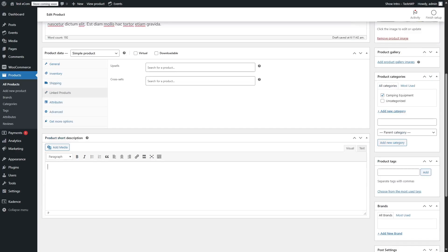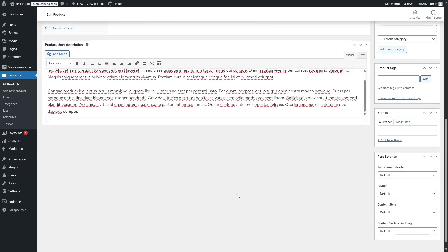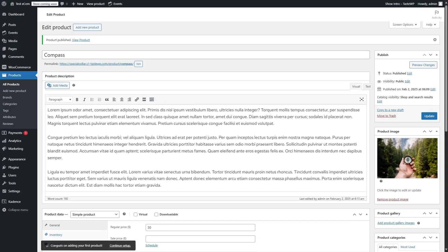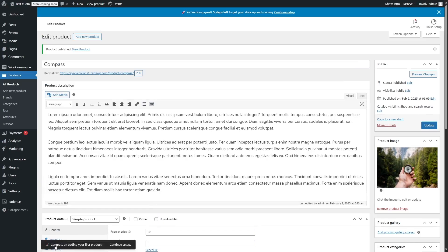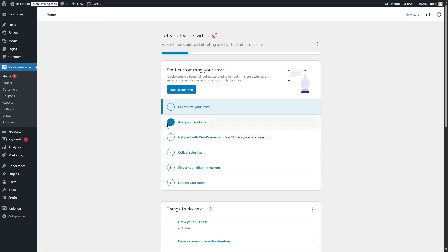After this, we are also going to add a short description. So this is our short description, and that's about it. We are going to click on Publish, and that's how we can create a product. It also congratulates us for publishing our first product. Now if we go to WooCommerce, you can see that this step has been checked off. So we have added our product.